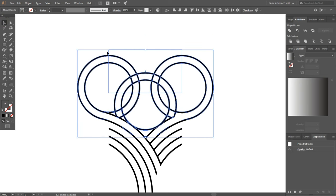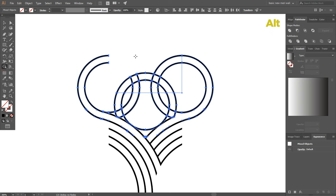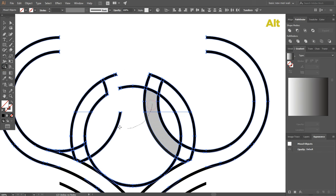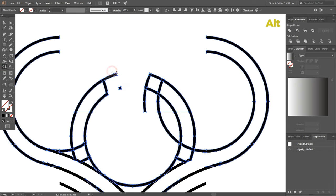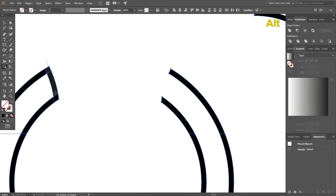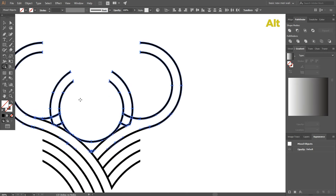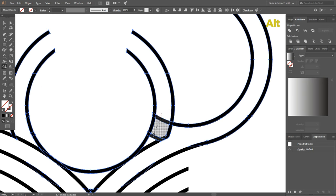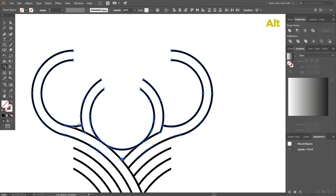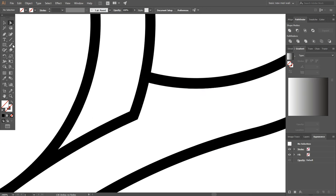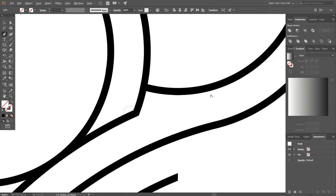Go to shape builder tool and by pressing alt key delete extra objects. By mistake I deleted a line from here so I am going to recreate it by using pen tool.